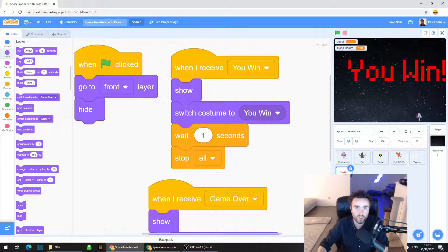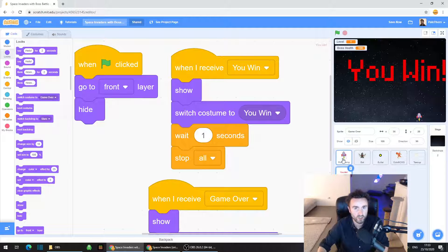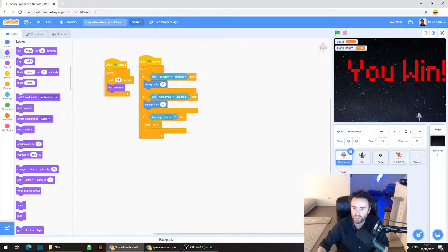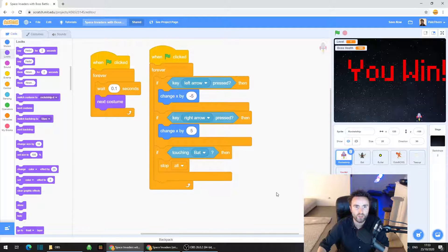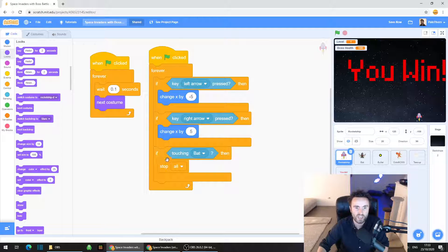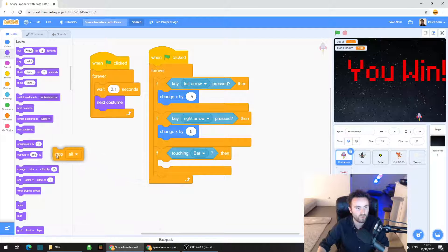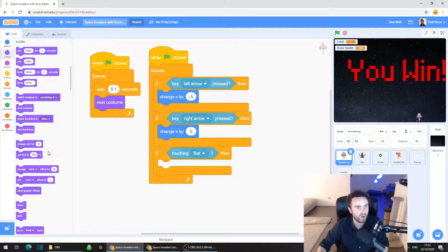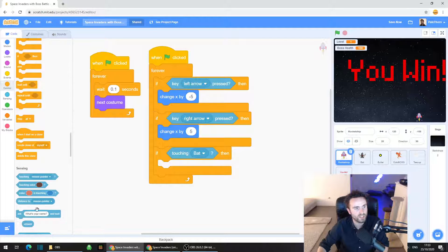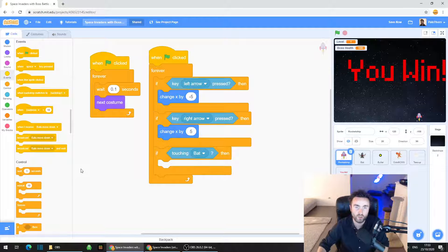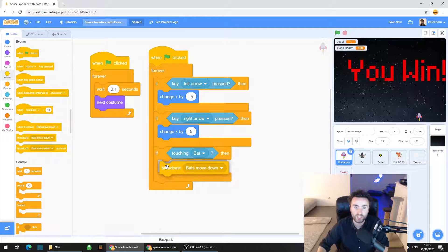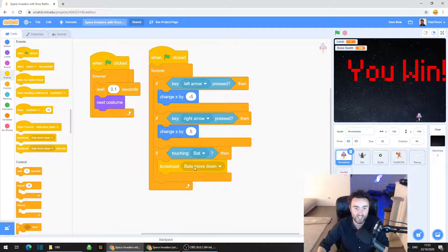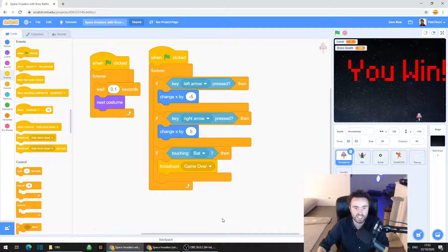Now all we need to do is go through the code in the rest of our game and figure out where we have either lost or won the game. So the first place that we need to go to is the rocket ship and you should find underneath when green flag clicked we've got an if touching bat then stop all. Drag that stop all away and throw it out and put in its place, go to events and get out broadcast, put it inside that if, click the white triangle and select game over you lose.